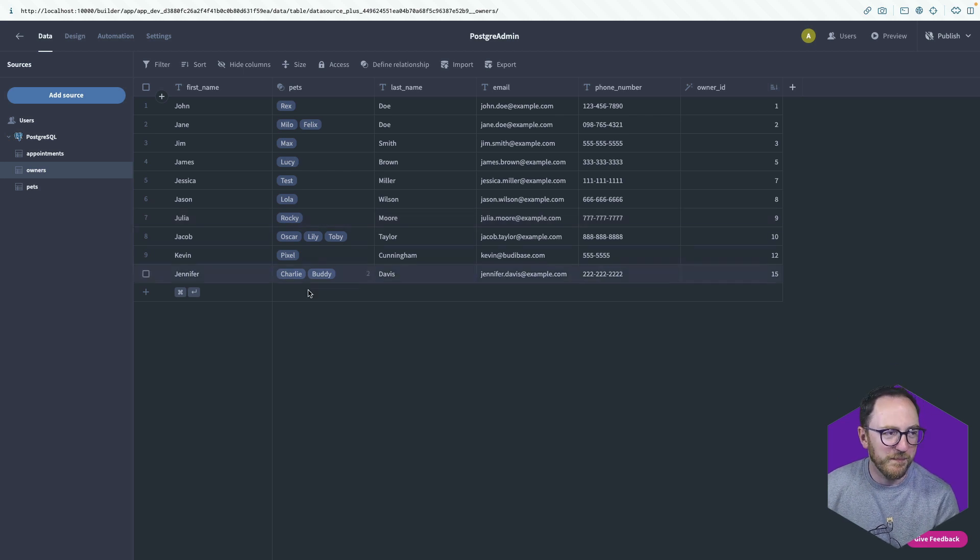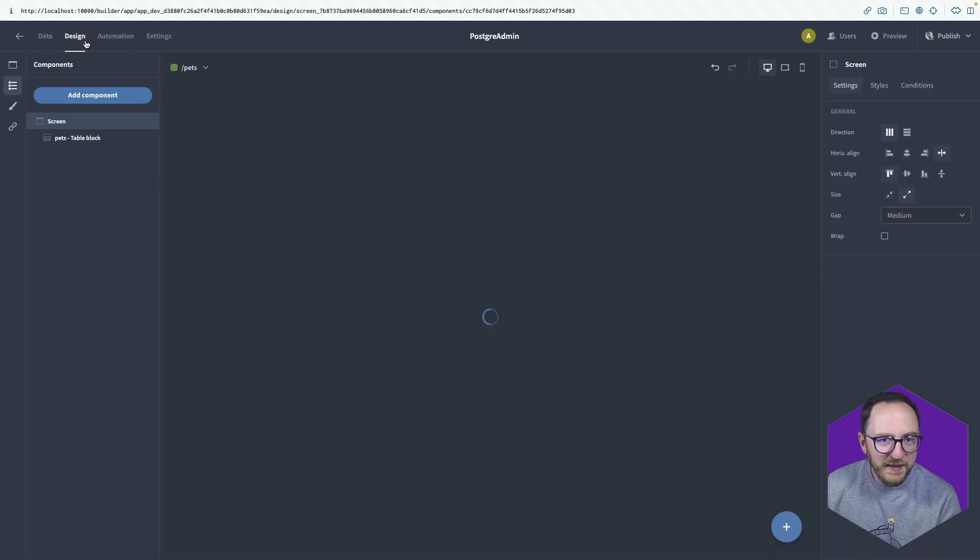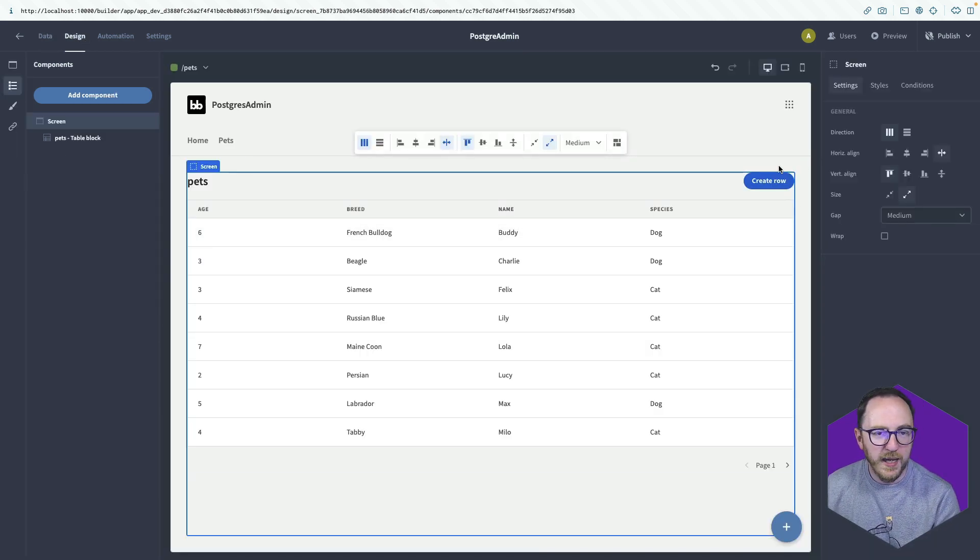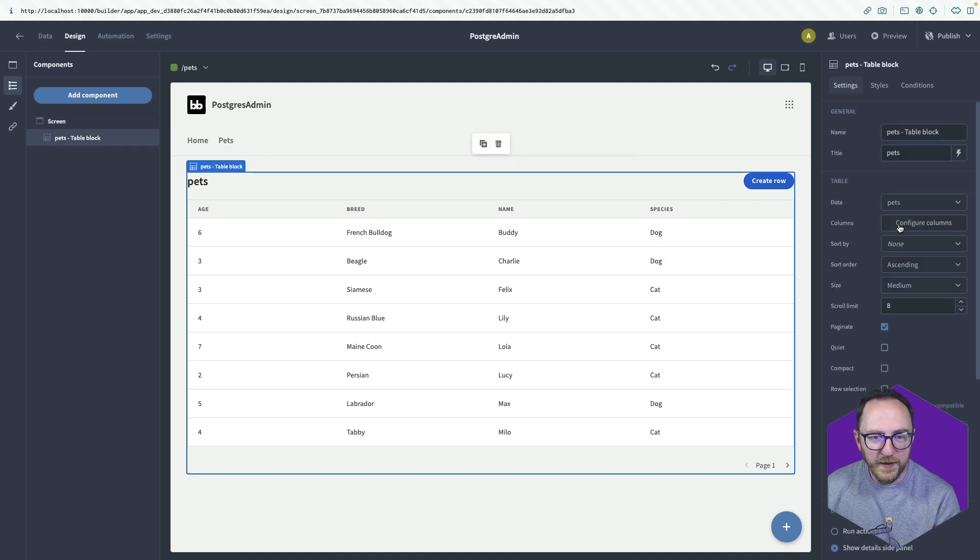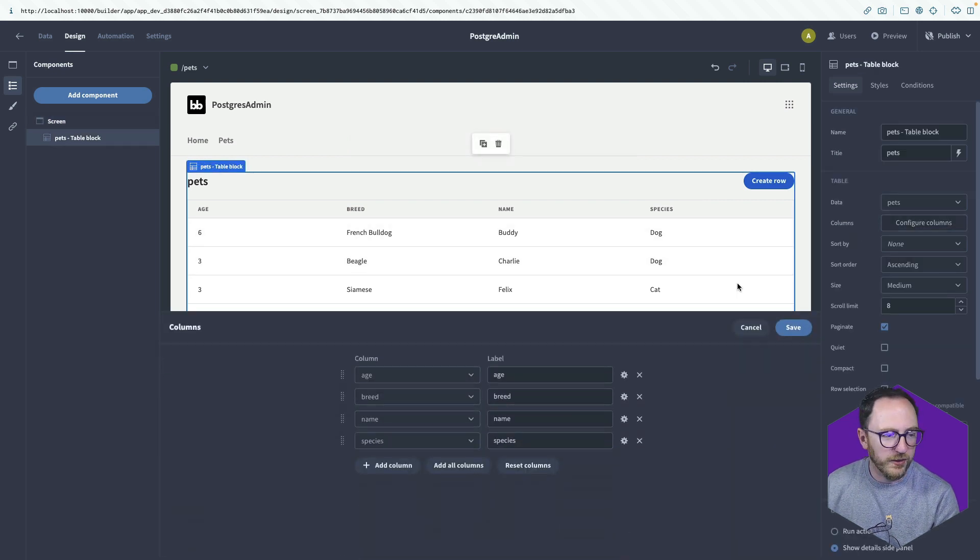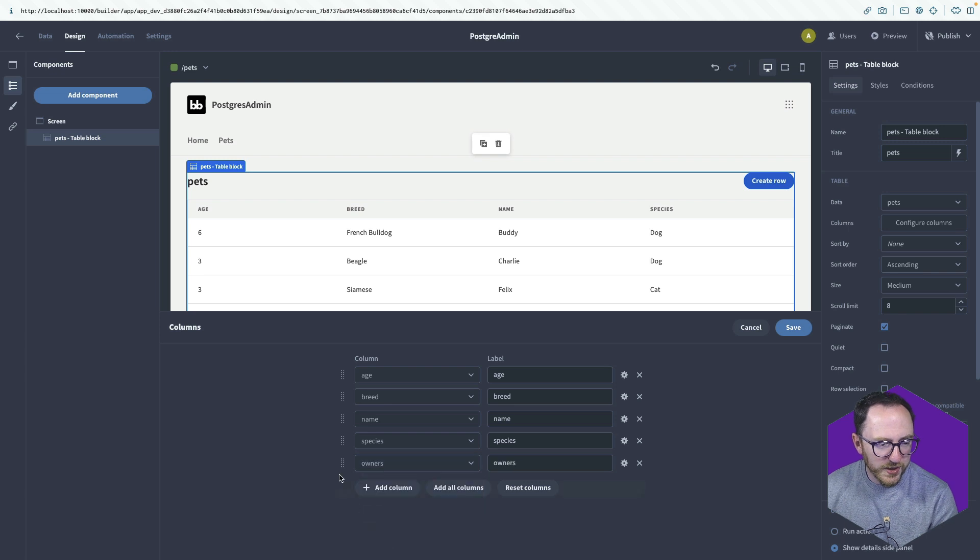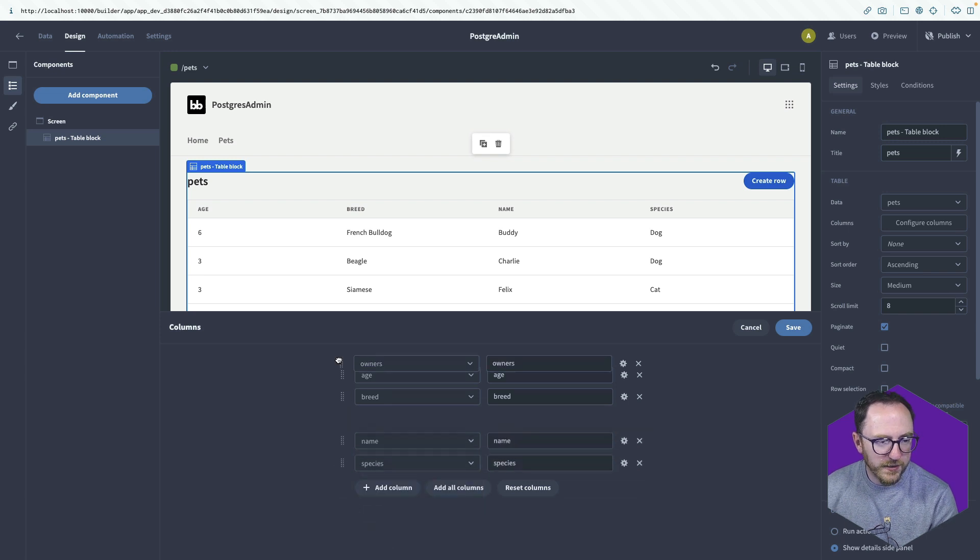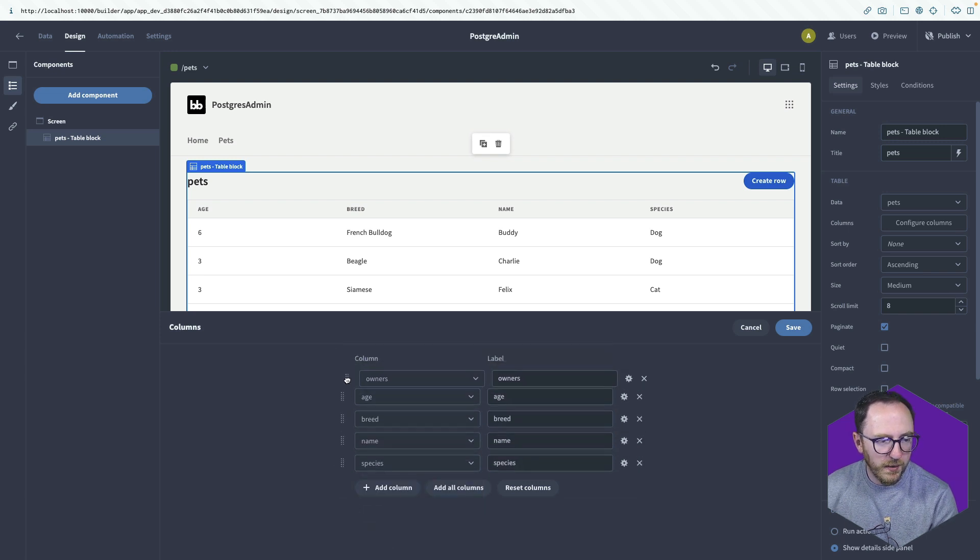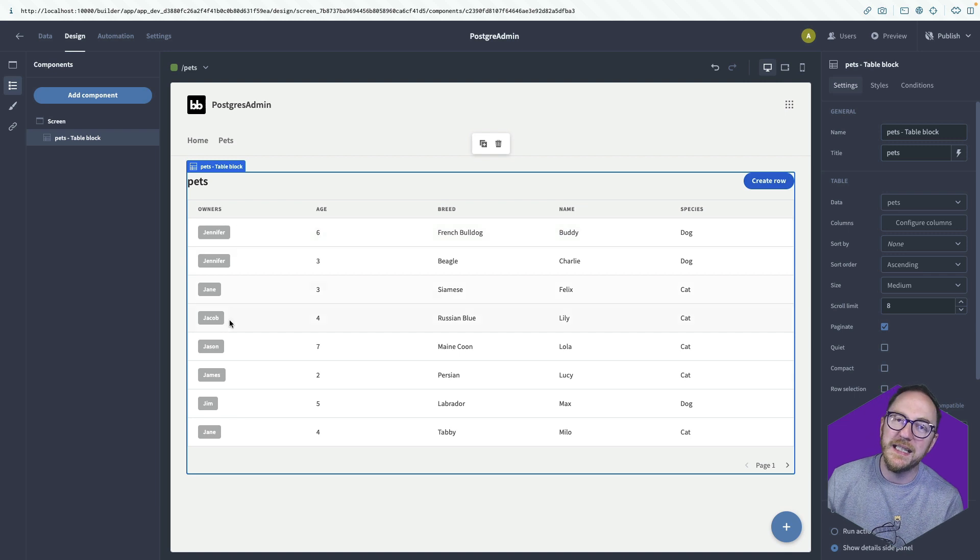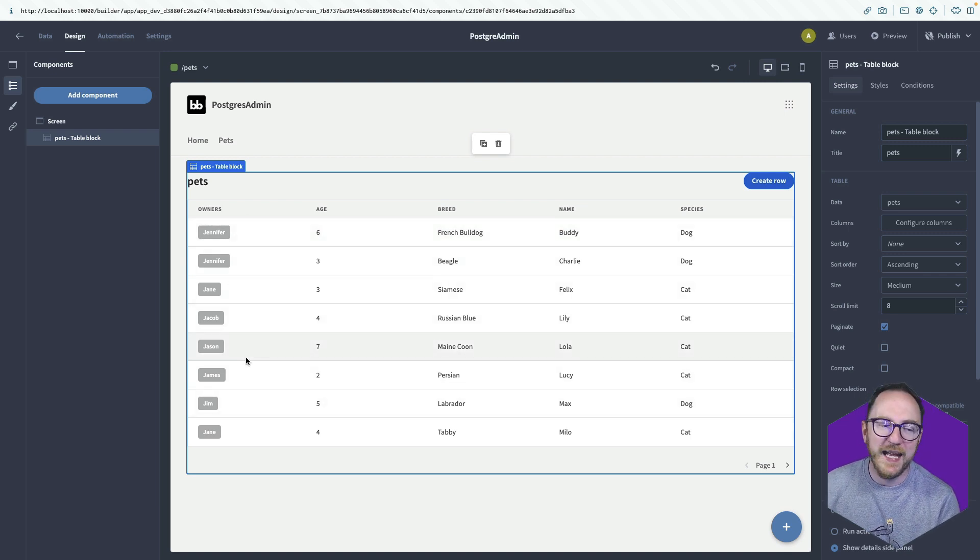In the design view then, I can bring that back in again. So if I click on configure columns, add a column and add the owners, bring that to the top.